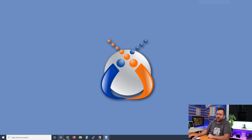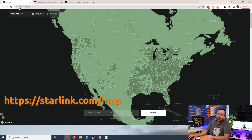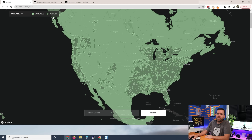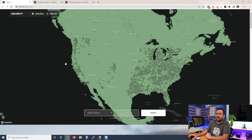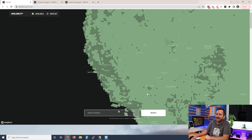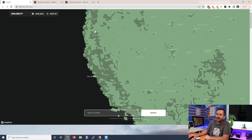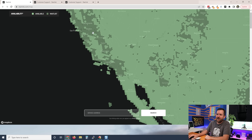Let's take a look at the availability map at starlink.com/map. We have two different types of availability: the brighter green means available, and the more muted green is the wait list. The wait list is basically anywhere where there's a lot of people — any city up and down the West Coast, anything down the I-5, there's basically not a lot of coverage.